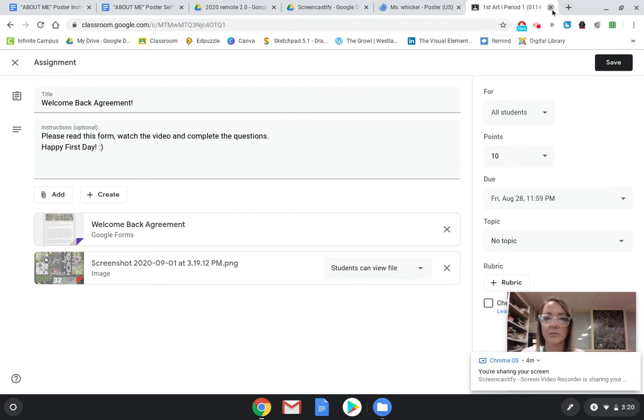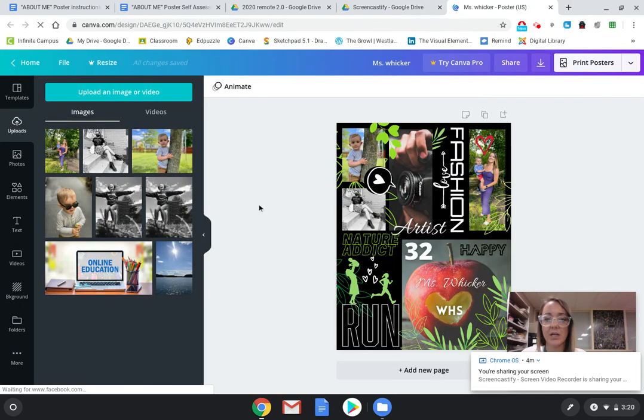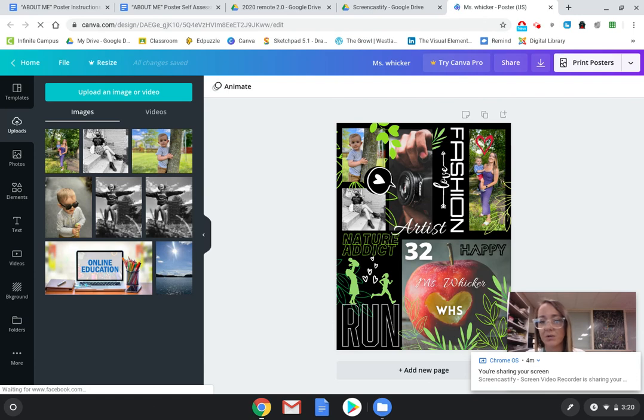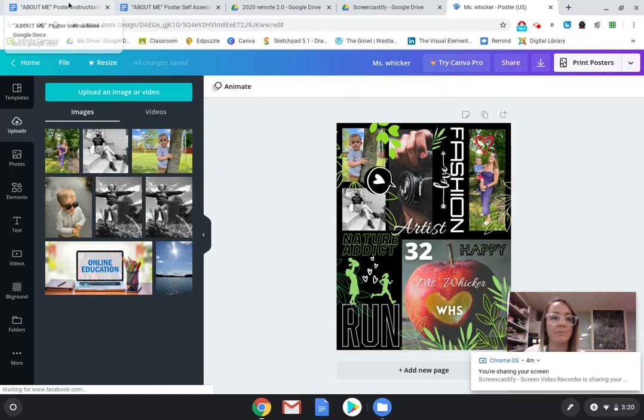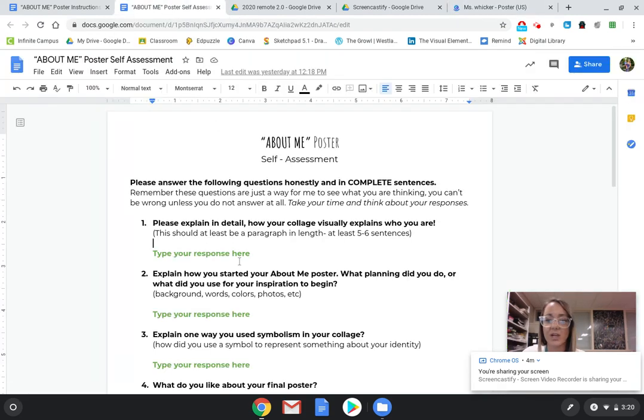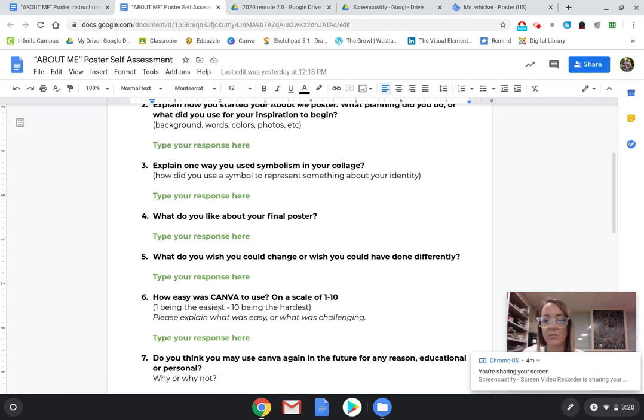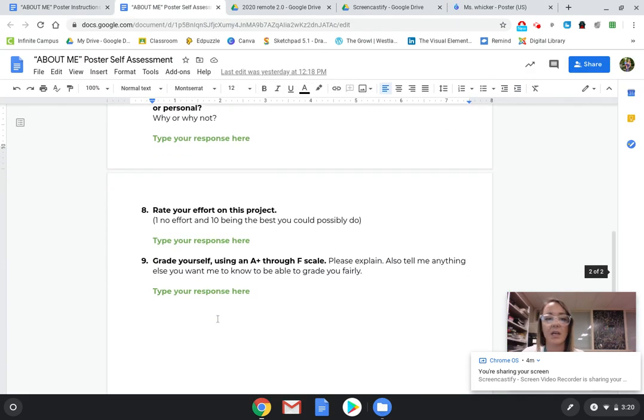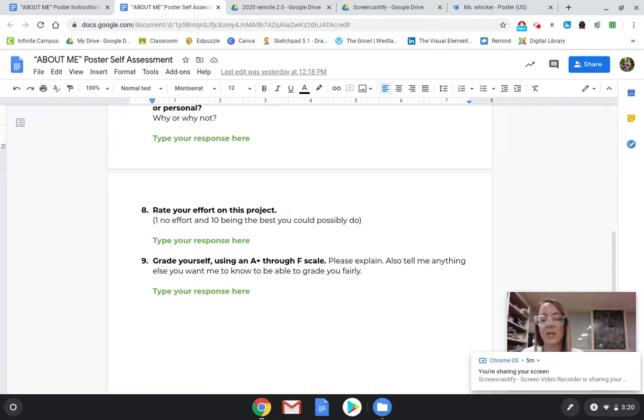Okay, remember after you get your project completely finished and you've got it turned in on that assignment, there's a second step you need to do, which is go to the self assessment and review your process. Explain to me what you did, all the creative thinking that you used and your design. Answer the questions about what was challenging, how hard was Canva, and be honest and descriptive in your responses.